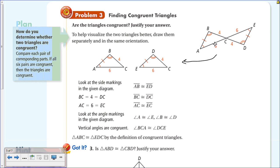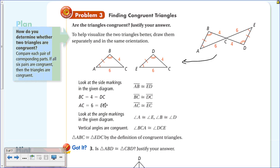We know E and A are congruent because they have the same number of arcs inside the angle. B and D are congruent and are marked in the same position. BA and ED are congruent and are marked accordingly. Now looking at the diagram: AB is congruent to ED, BC = DC = 4, and AC = EC = 6, so those sides are congruent.